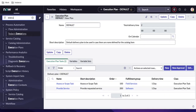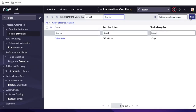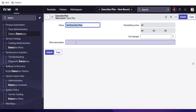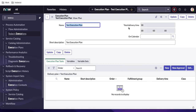I'll go to the execution plan module and create a new execution plan called 'Test Execution Plan.' When you open it, it has several views. I'll name it 'Test Execution Plan' and save it. Note that the Delivery Time is a read-only field — it will be calculated based on the execution plan tasks.